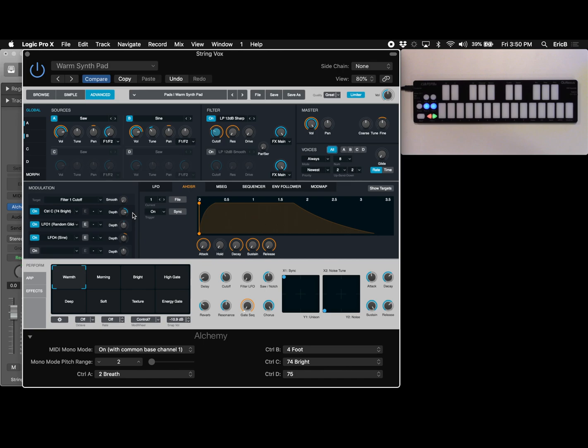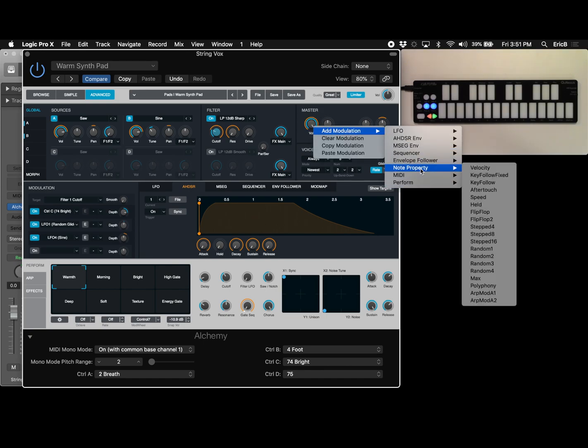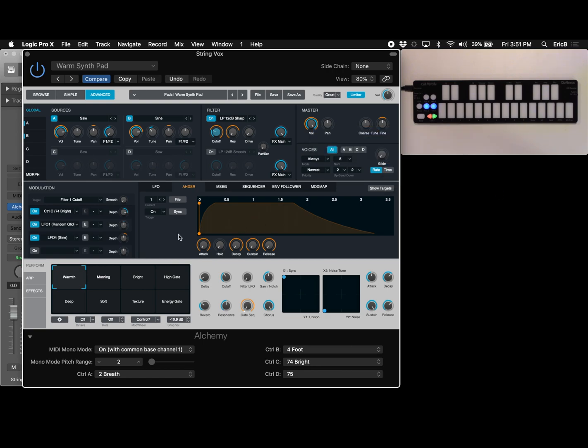So instead of velocity I'm going to use that continuous pressure motion that you aren't hearing but you're seeing yet. So if you right click the master volume and go to add modulation and under note property we're going to select aftertouch. That's another way of referring to pressure and so I'm going to select that. You'll see a new mod line down here for aftertouch and I'm going to set the depth all the way on and now